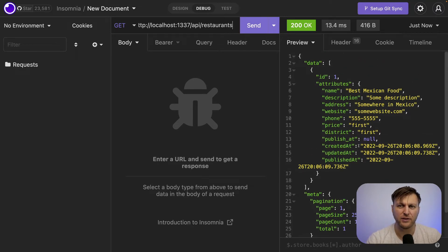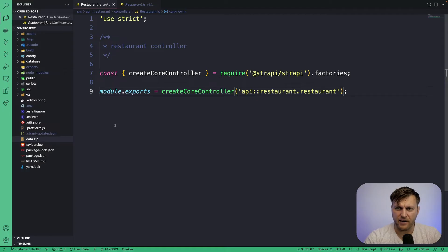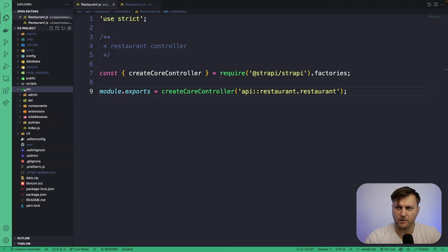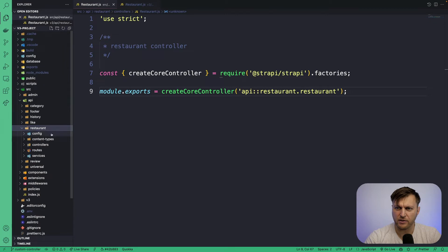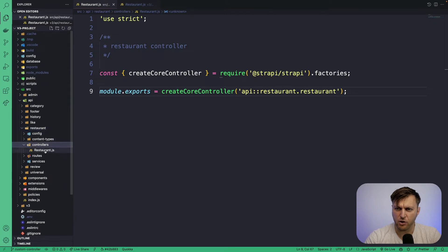So let's go to the next step and customize our controller. Inside our code editor, under source, API, restaurants, controllers, restaurants.